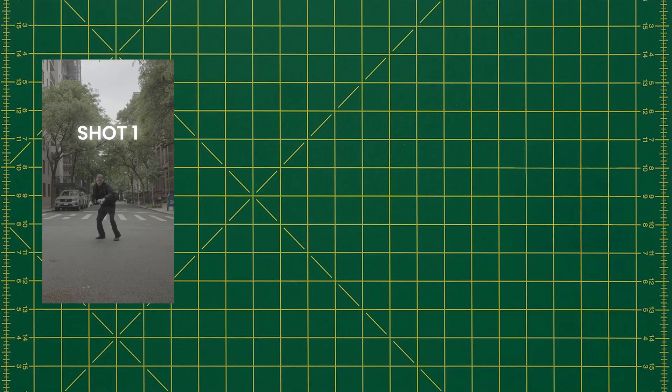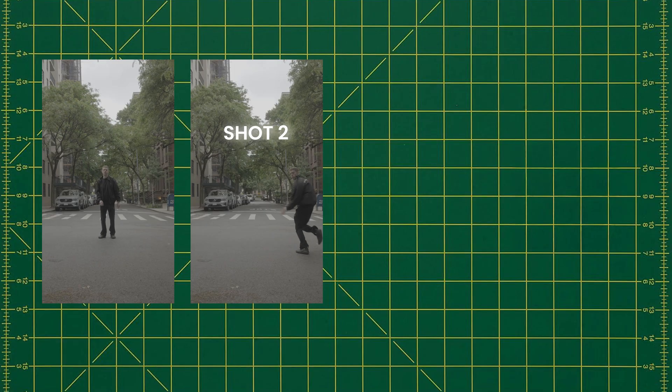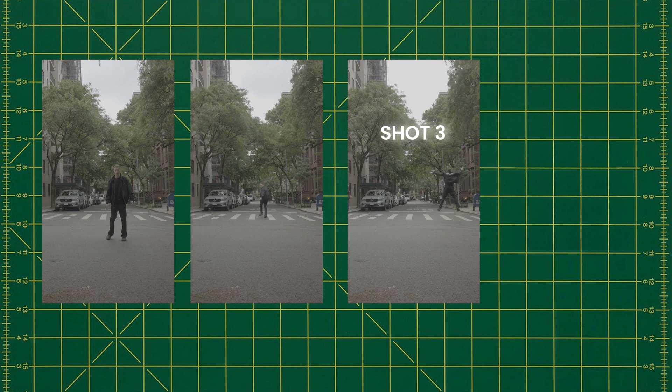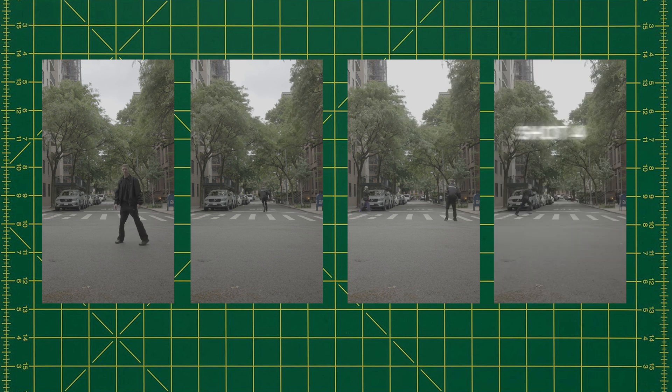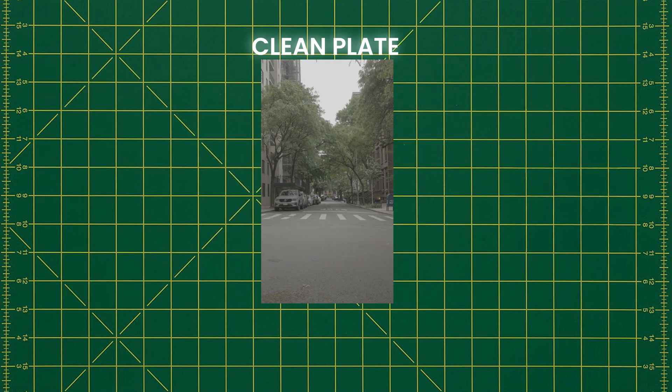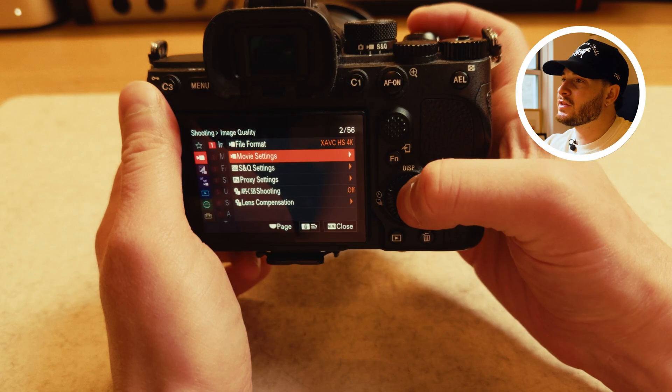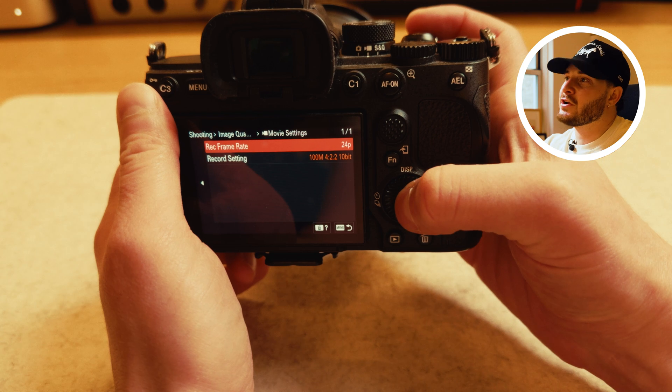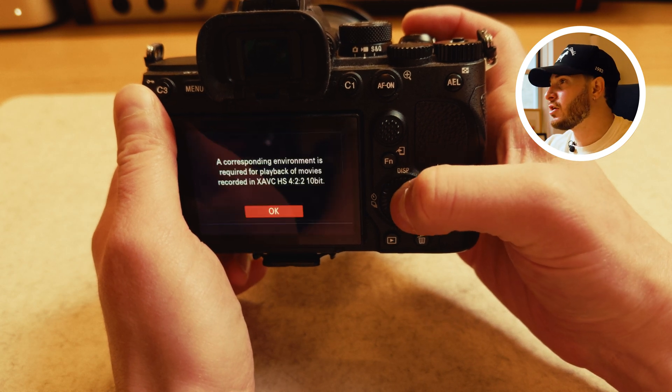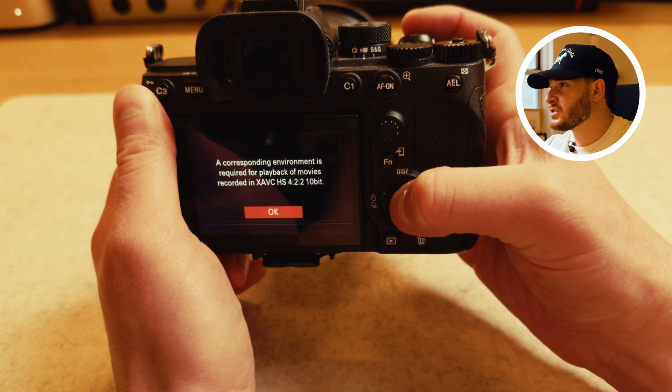On a tripod, record four to five shots of your subject doing jumps or running in different parts of the frame. Make sure to record a clean plate as well of the background. Record at the highest frame rate your camera allows, either 60 or 120 frames per second.